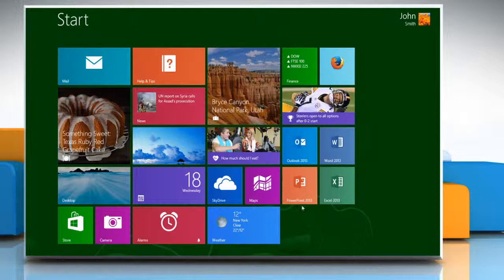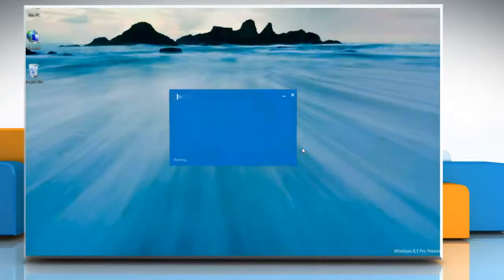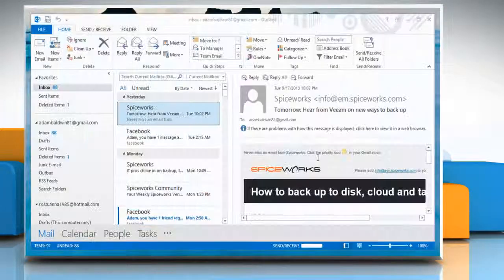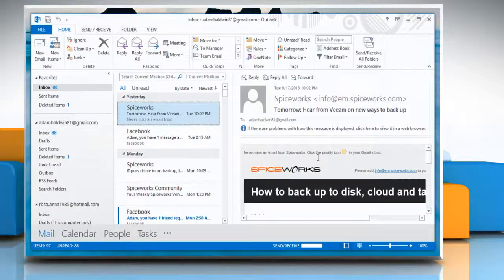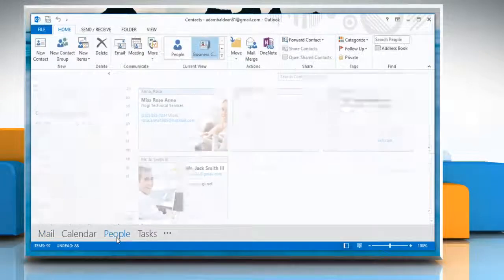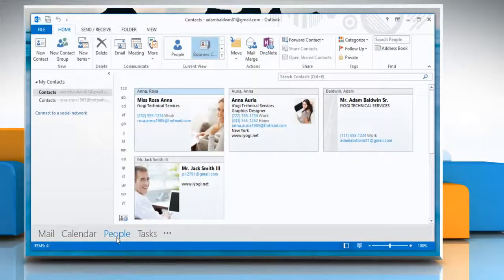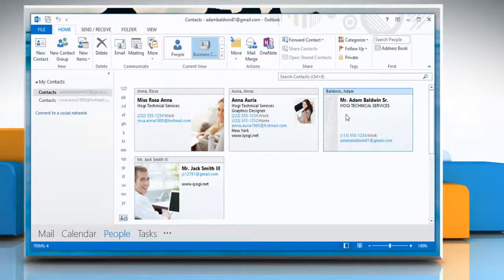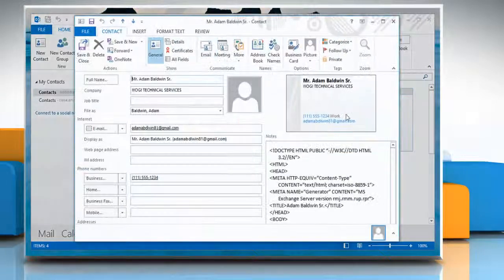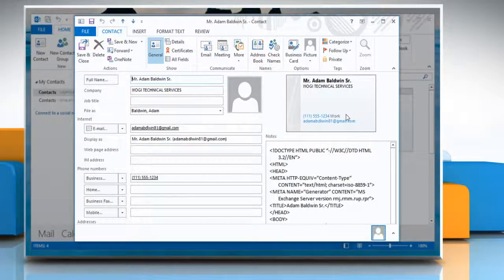On the Start screen, click on the Outlook 2013 tile to open it. At the bottom, click People to access your contacts. In the Contacts list, double-click on the contact that you want to open.